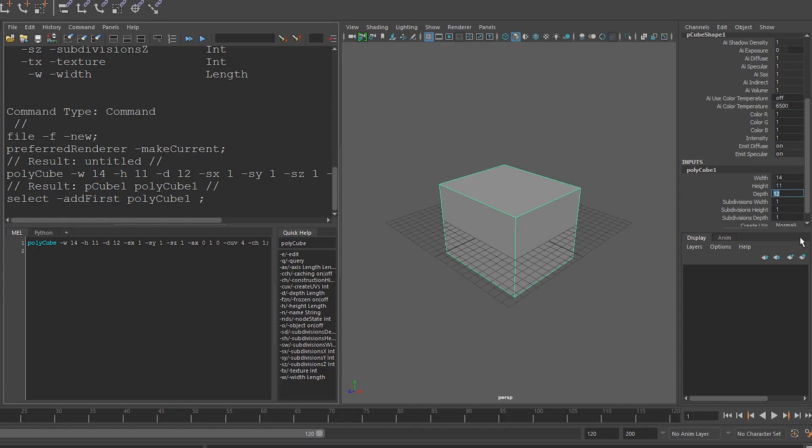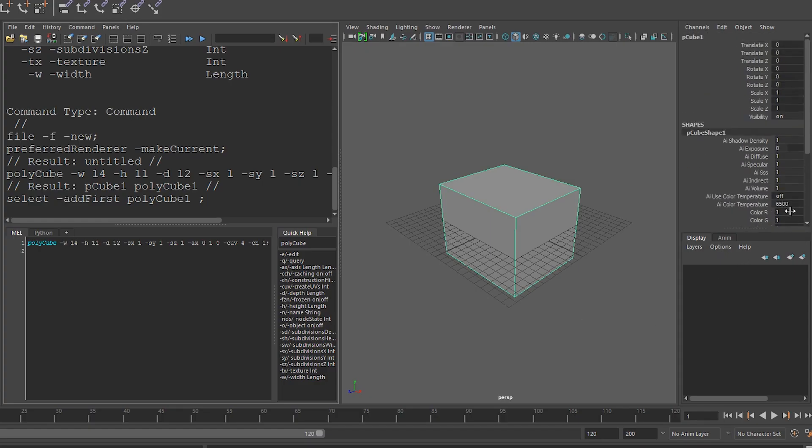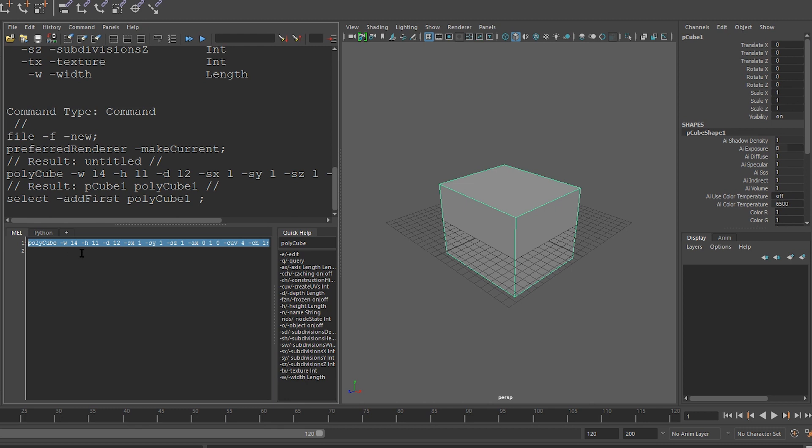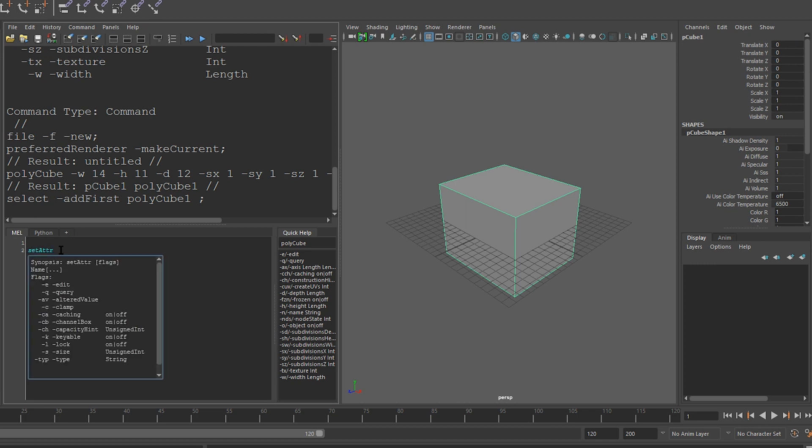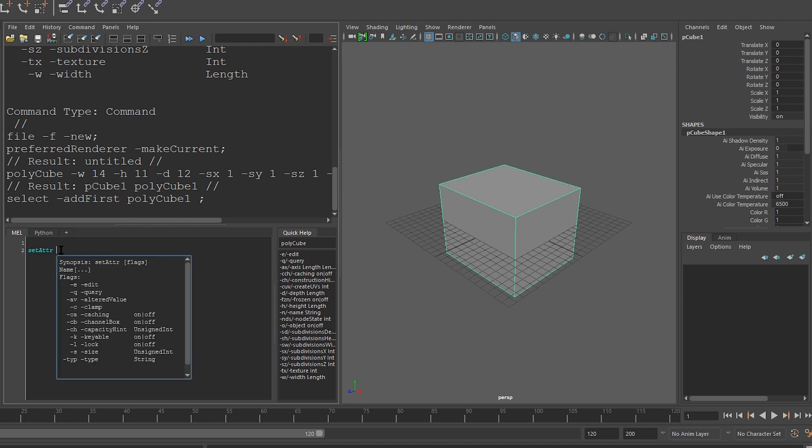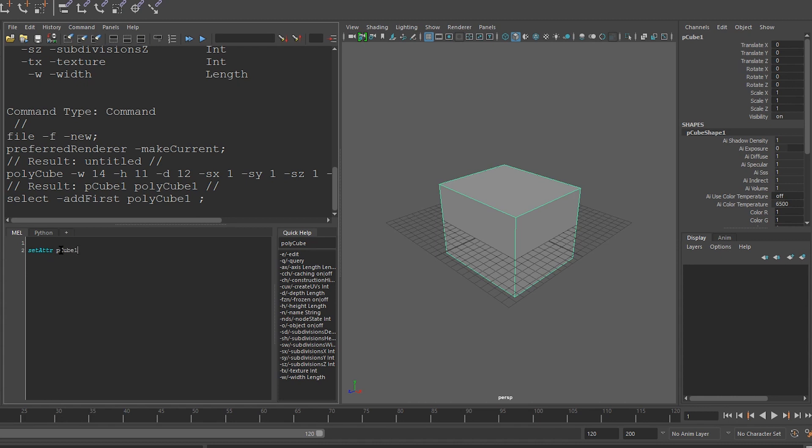And if we've already created this cube, and we want to change some of these attributes, we can use the setattr command. So this cube is called pCube1. If I want to change translateX on it, I can say setattr, and I say pCube1.translateX, and I give it the value I want to set it to. In this case, let's set it to a value of 2.